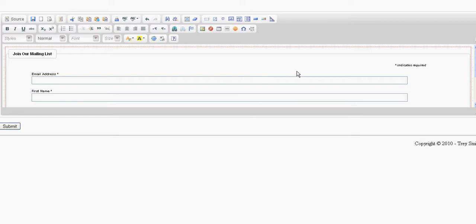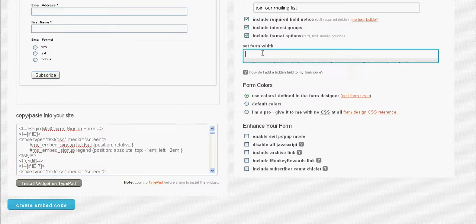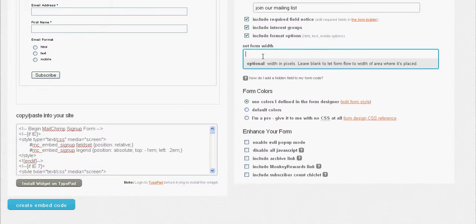This is how it's going to look. Don't worry about it being this big. It's going to conform to the size of your website. If your column is pretty small, it's going to fit in that column. If you're an expert, you can go in here and set the form width to conform to your website.